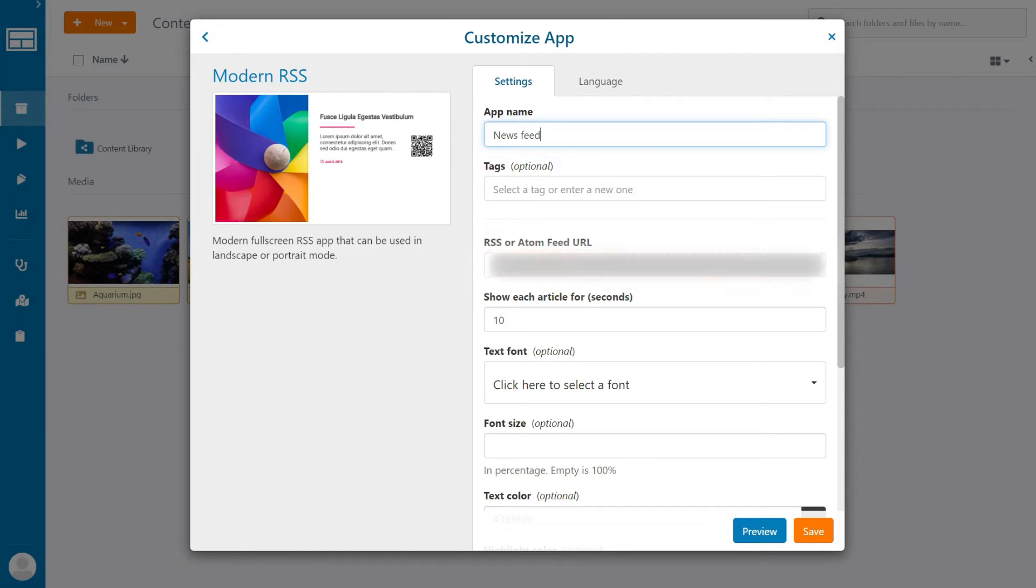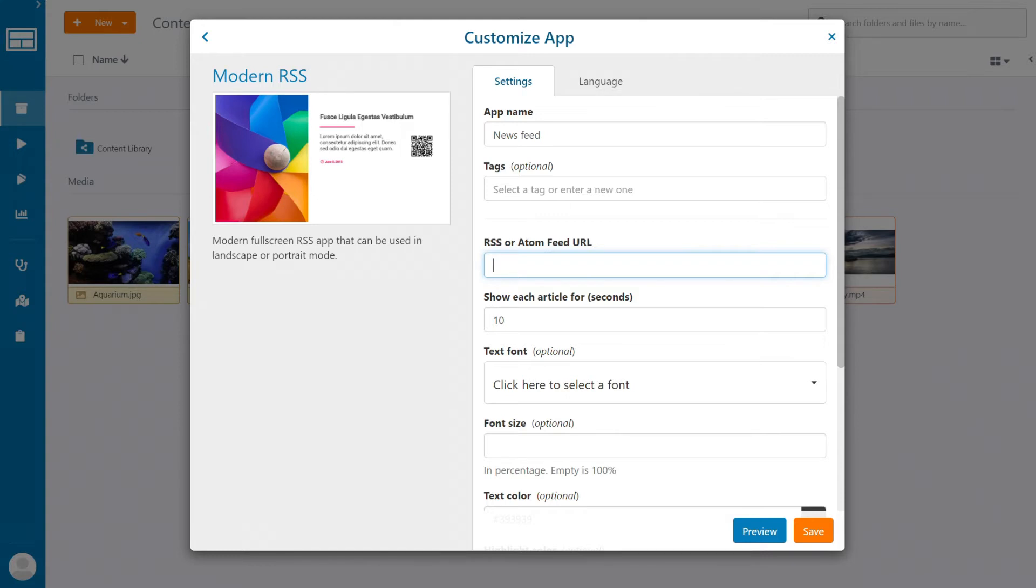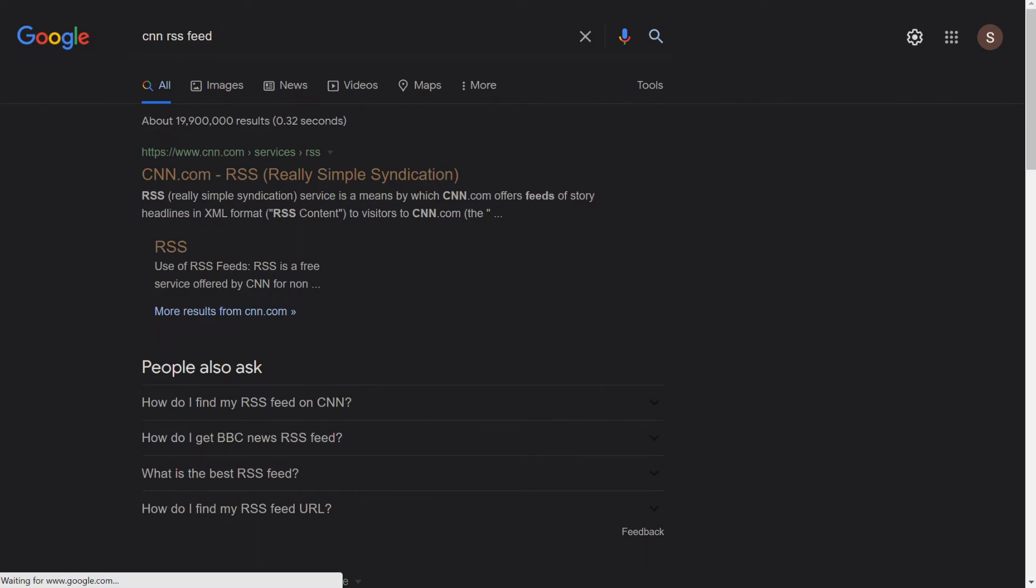In this field, it's asking for the RSS link. As you know, an RSS is a specific URL that is going to give us information from a source. So how do we get this source? Simply Google the RSS source you want to get the information from. For example, let's look up a CNN RSS feed.